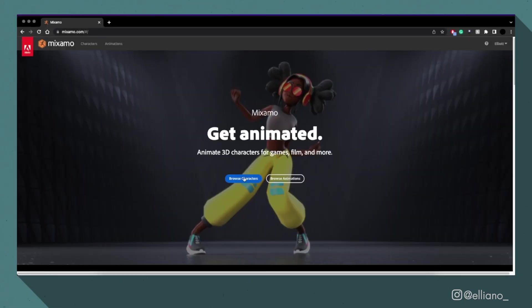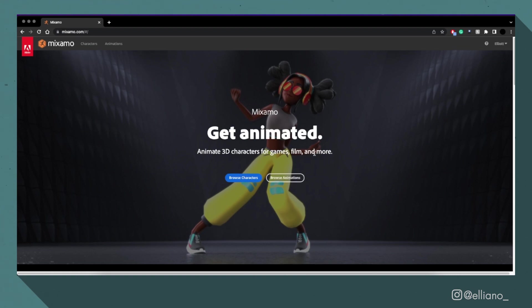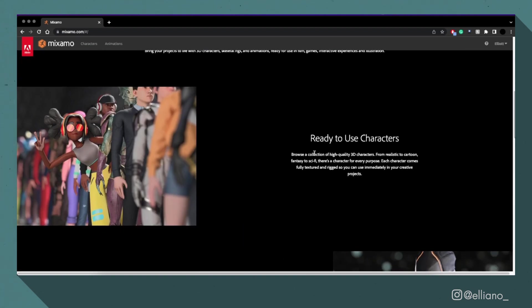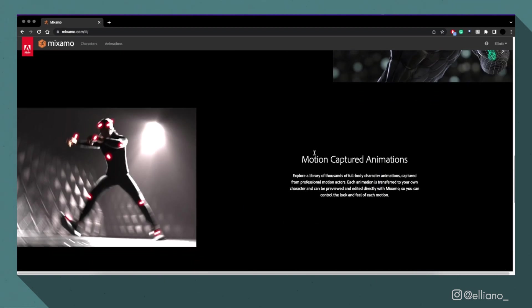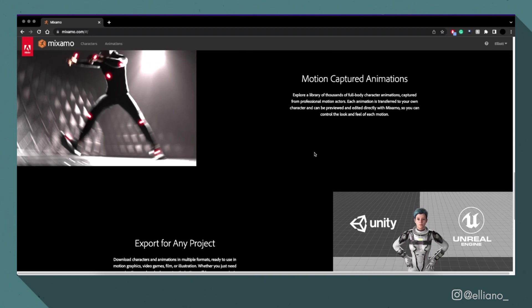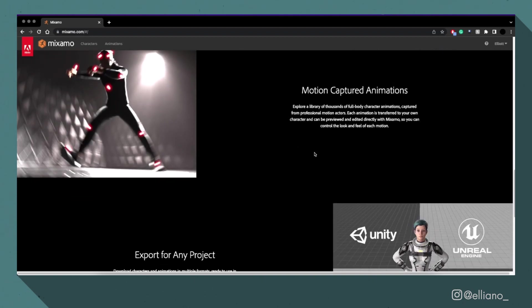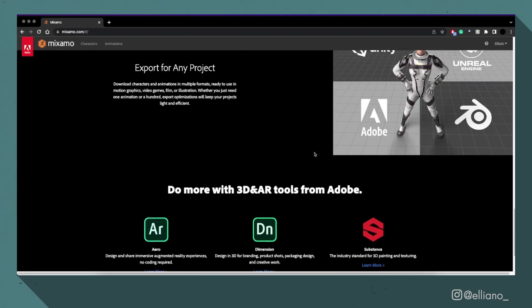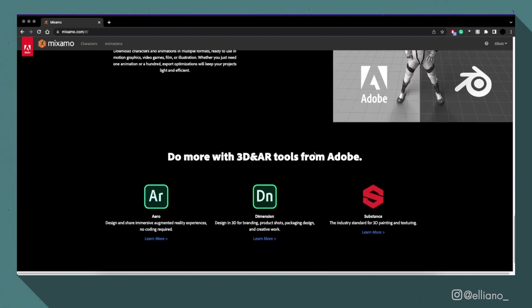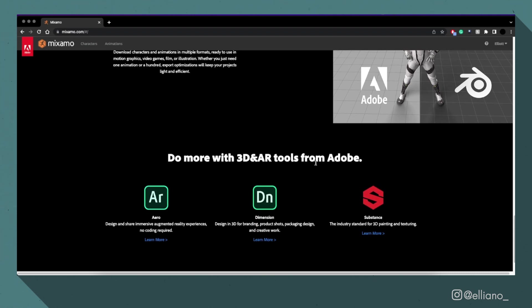Then from here, I'm going to both rig my character and animate it using Mixamo. Mixamo is by Adobe and is completely free for you to use, with you only needing to create an Adobe account to access it, which you can do with any email address. You don't need to sign up to Adobe Creative Cloud.